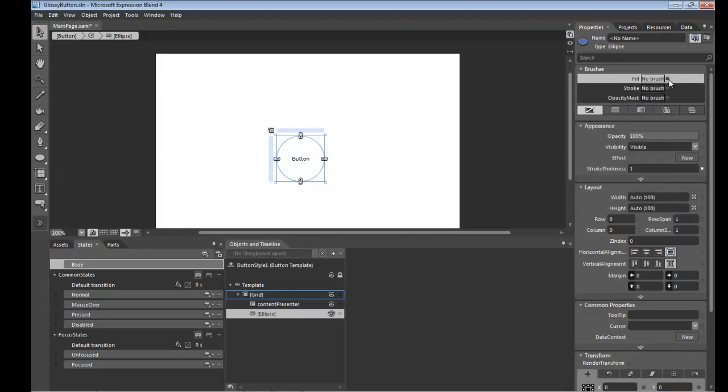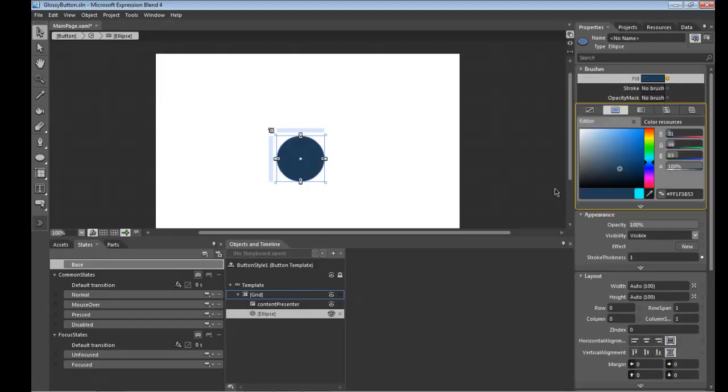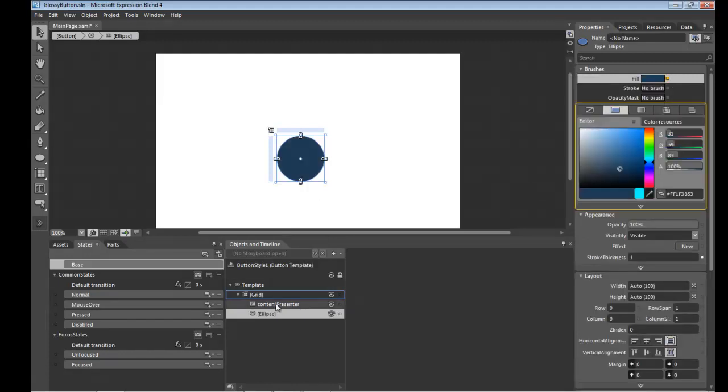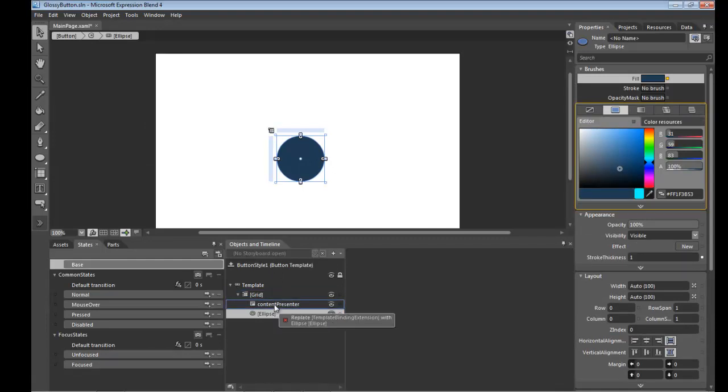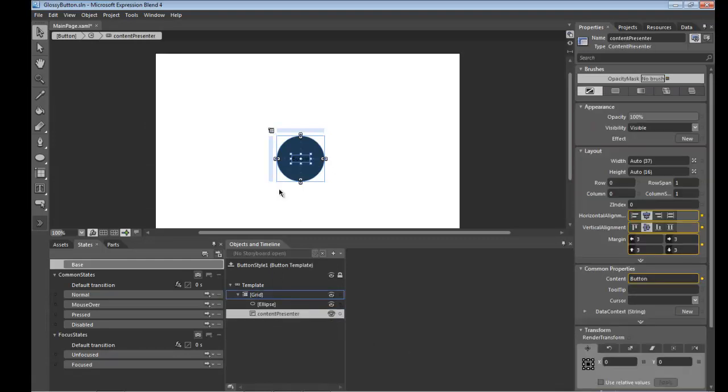And then the fill itself, we're going to template bind back up to the button's background color. And we'll move that to behind the content presenter so the content presenter sits in front of it. Alright, looking good.